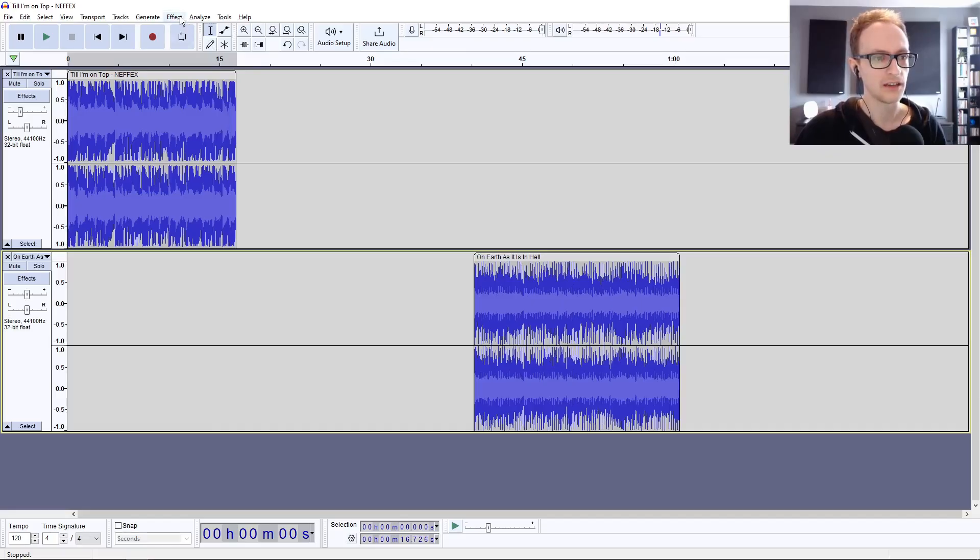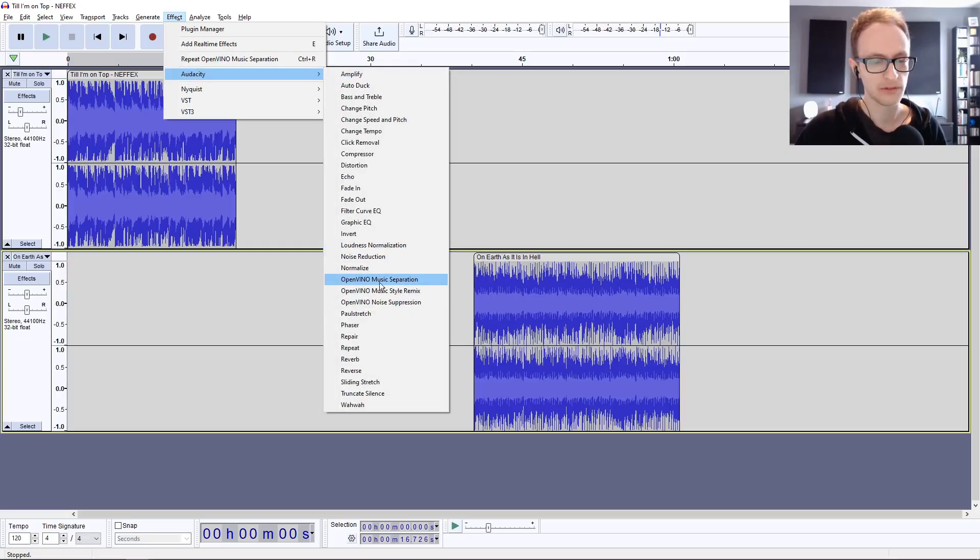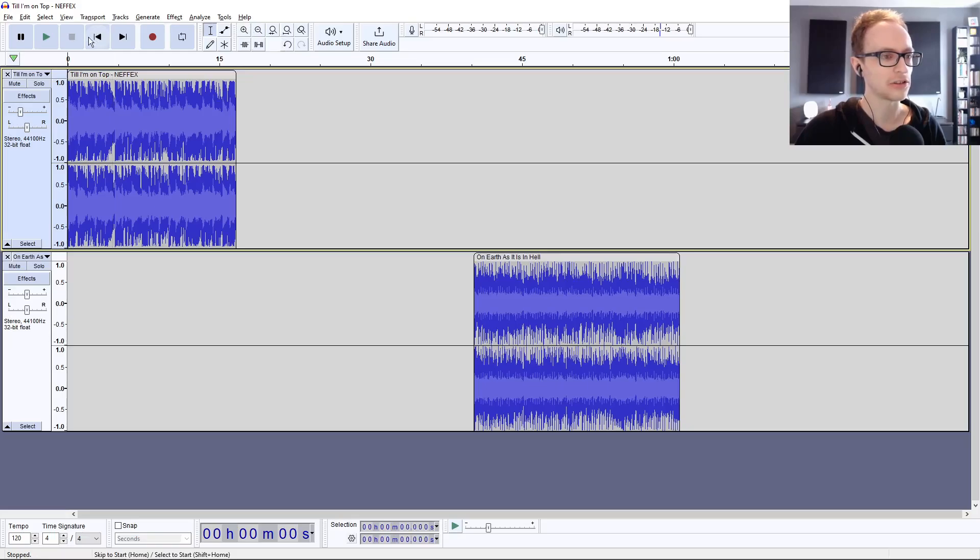You should find the effect in Effects, Audacity, and Music Separation OpenVino. Let's have a look at how this works. I've got a track here.